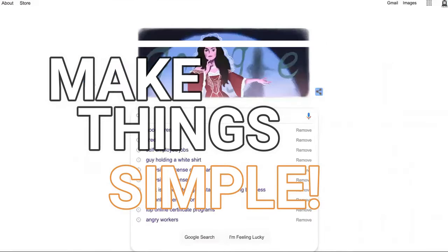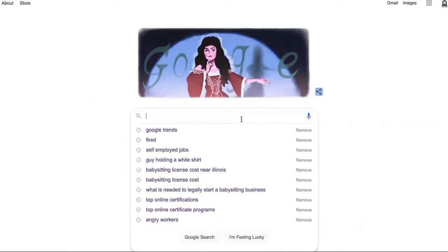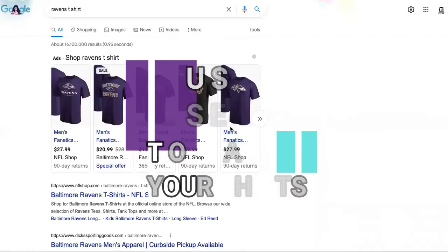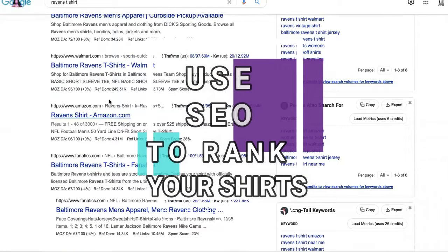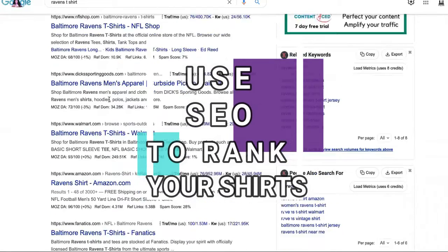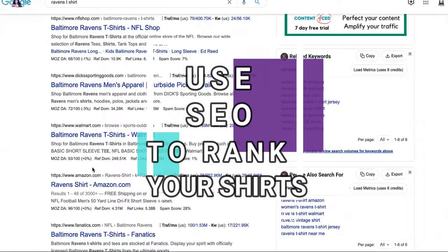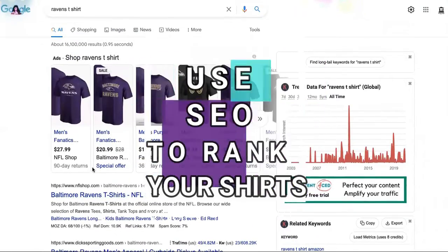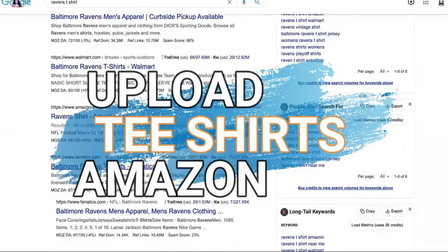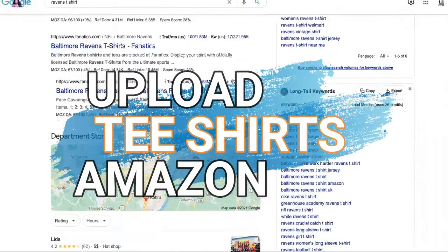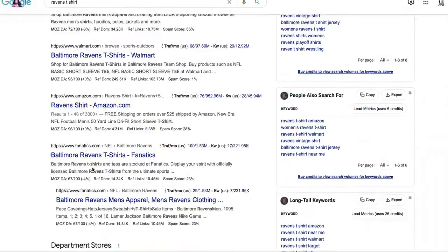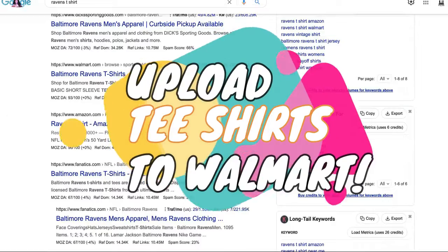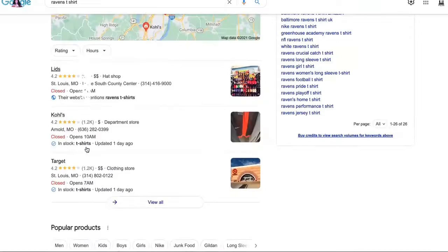Another thing you're going to do is use SEO. Look at this. Amazon ranking on the first page and Walmart ranking on the first page. Did you know that you can upload items to Amazon? Did you know that you can upload items to Walmart? You can do that within an hour's time.